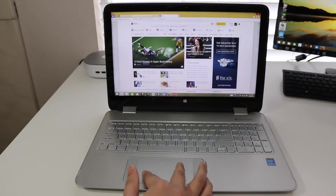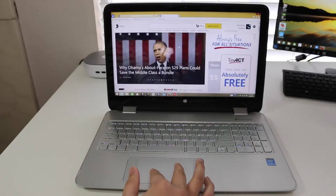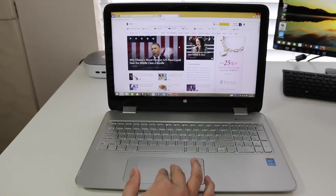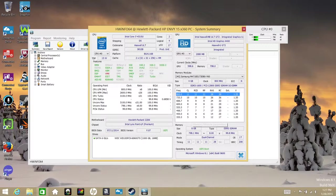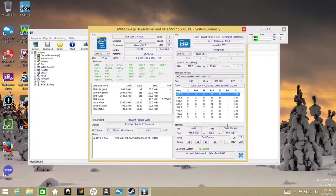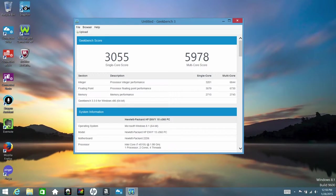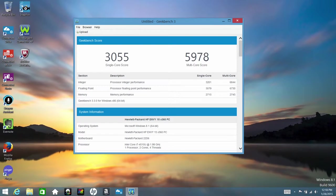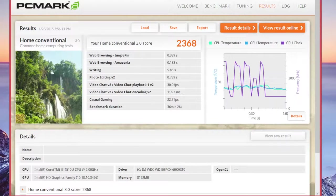The processor powering this laptop is Intel Core i7-4510U clocked at 2 gigahertz with a turbo boost up to 3.1 gigahertz. The performance has been excellent, from basic productivity to photo and video editing. This dual-core i7 was fast and efficient. For the Geekbench 3 64-bit version, I got a single-core score of 3055 and for the multi-core performance I got a score of 5978. And for PCMark 8 Home Conventional, I got a score of 2368.